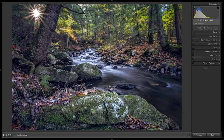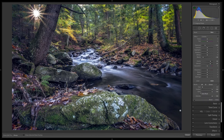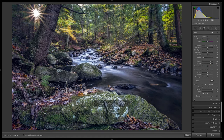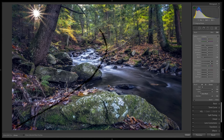Before I show you the trick I want to talk about why I'm going to flip this image. The reason is simple — typically when we talk about leading lines, we like them to go left to right. If we look at this image, the leading line is currently going from right to left. What I prefer is the stream coming from the left side corner going up and out.